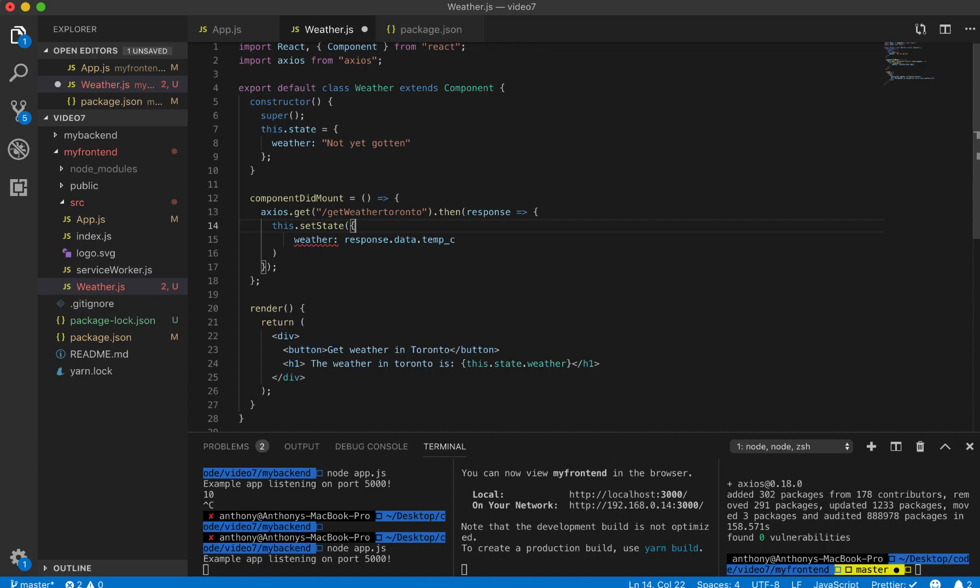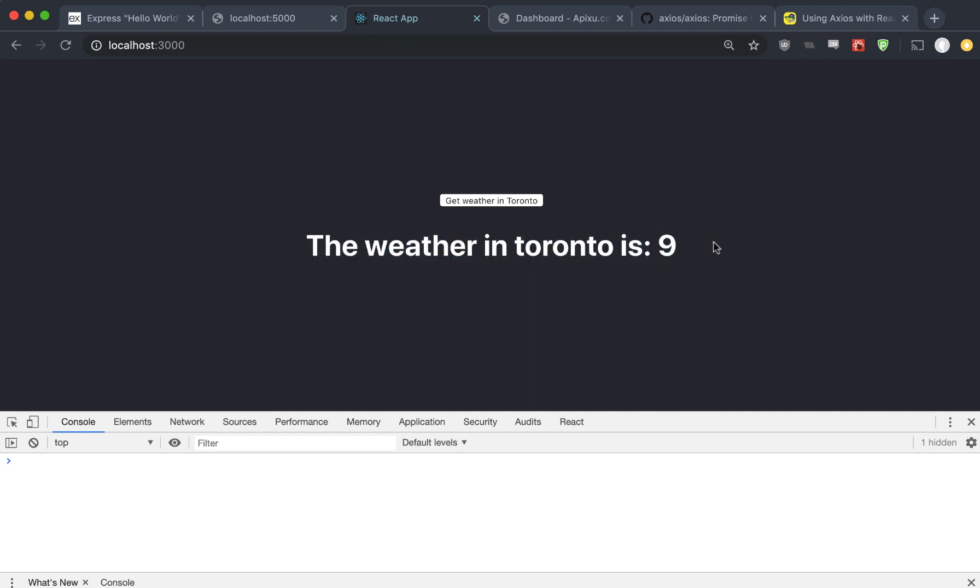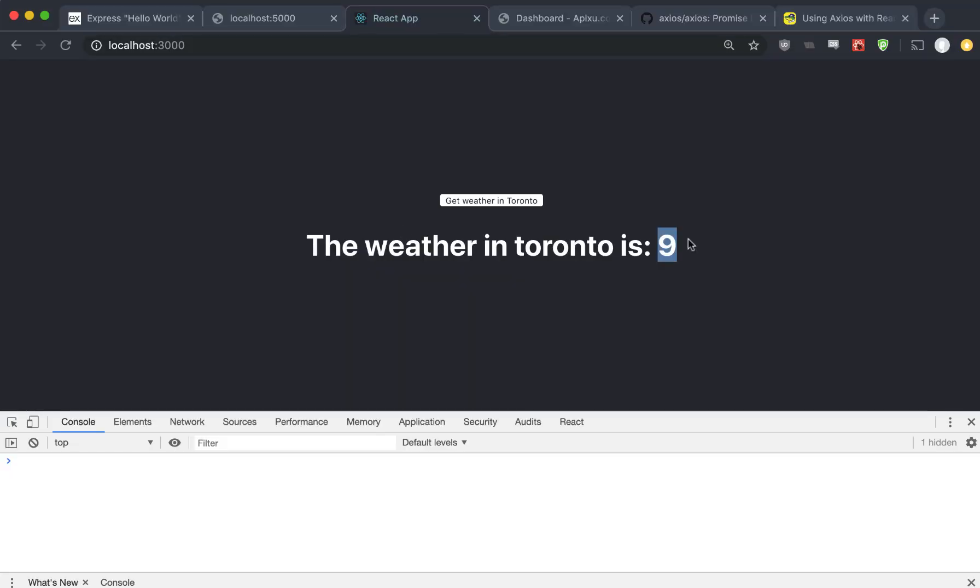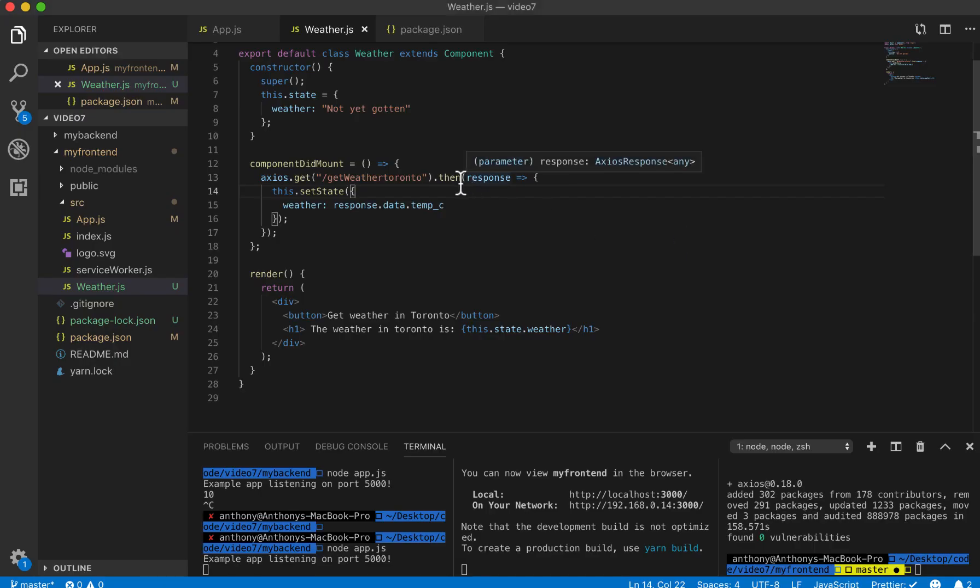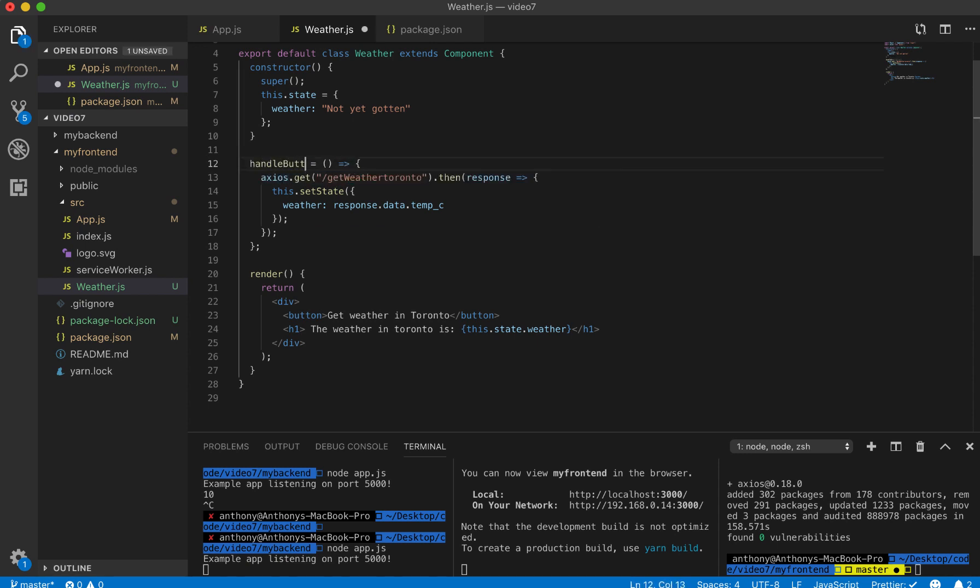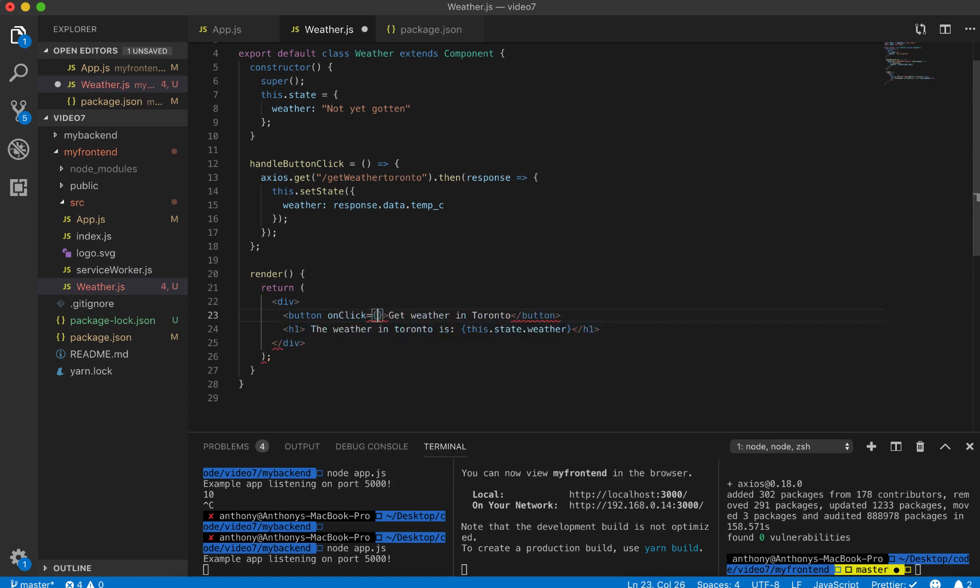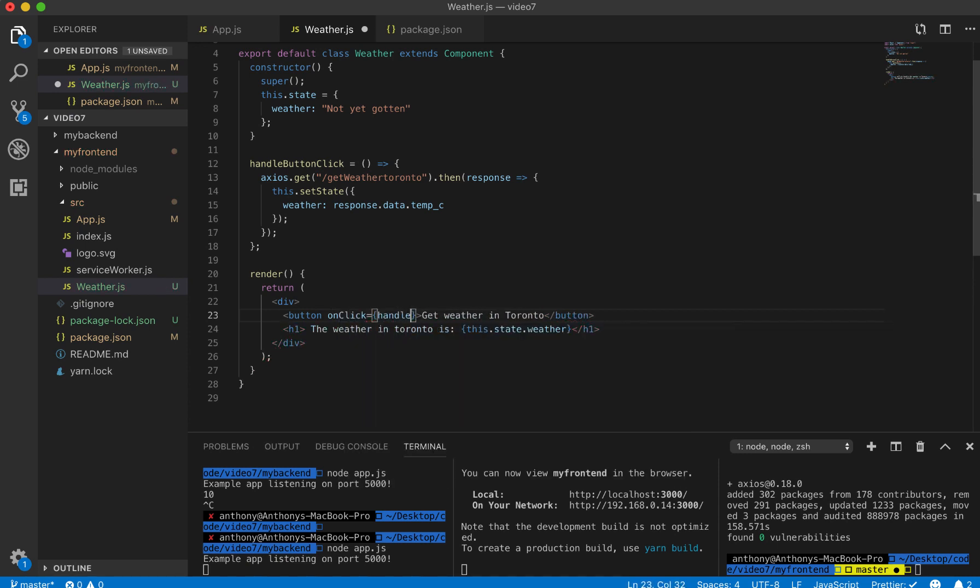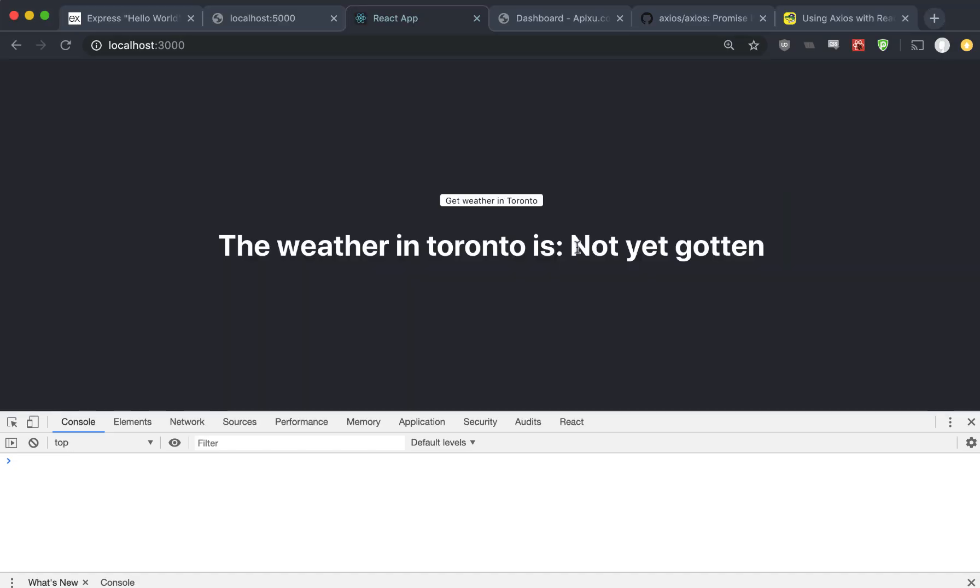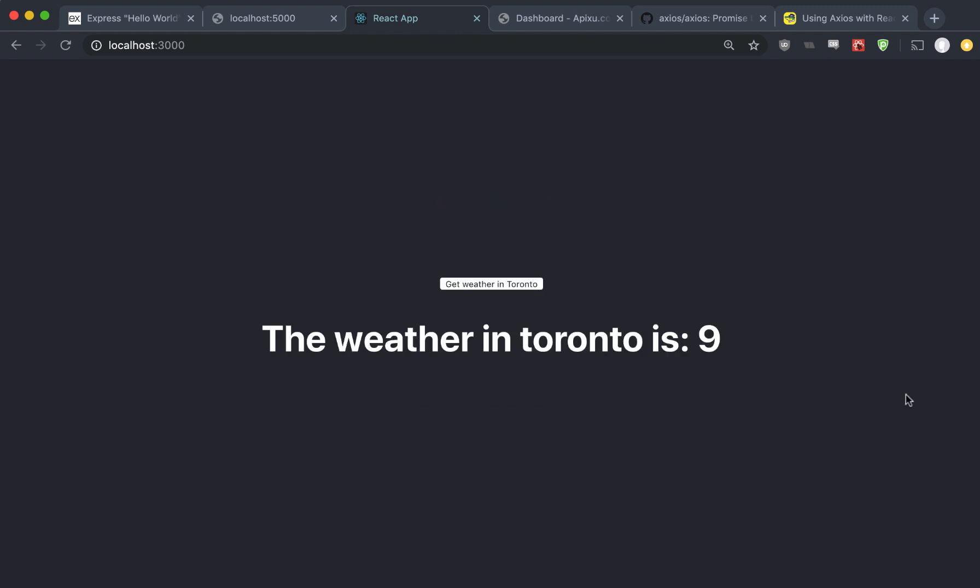Now you'll see here as soon as we come onto the webpage, it'll show exactly what the weather in Toronto is. You'll notice from the beginning of the video to here it decreased one temperature - it's getting later here. But let's make this consistent and make it so that it only gets it when we click the button. We can change this method name to something like handle button click and then add an on-click handler for this button. Now if we come back, when we first come here the weather will not be gotten, but as soon as we click get weather in Toronto, it updates to whatever the current weather in Toronto is. So there you have it, that is how you hook up an Express backend to a React frontend.